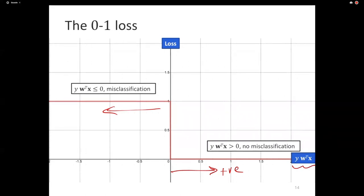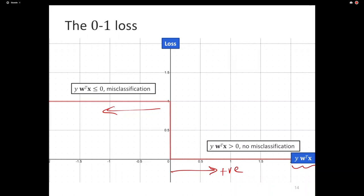The computational complexity of minimizing the 0-1 loss is too high. So we'd like to minimize this, but we can't. The oldest trick in any modeling handbook: if you have a phenomenon that's too difficult to model, you find some surrogate that you solve instead. If that surrogate is good enough or has interesting properties, it will behave like the thing you want to model.